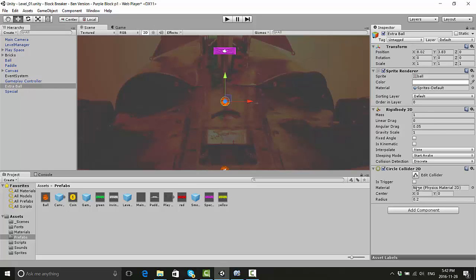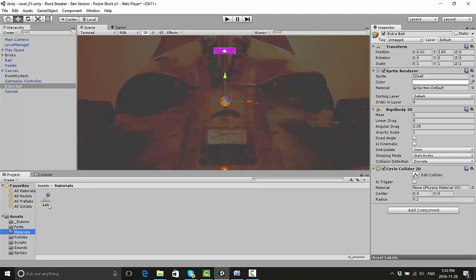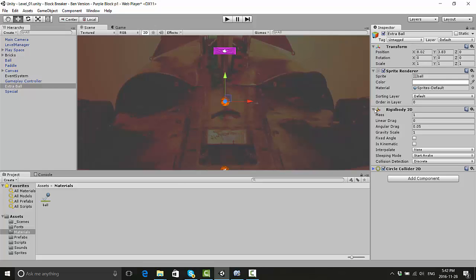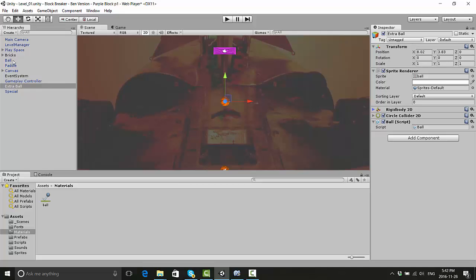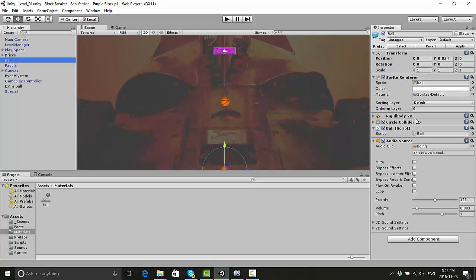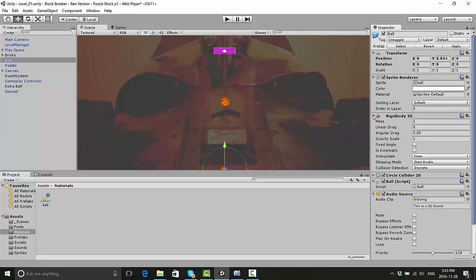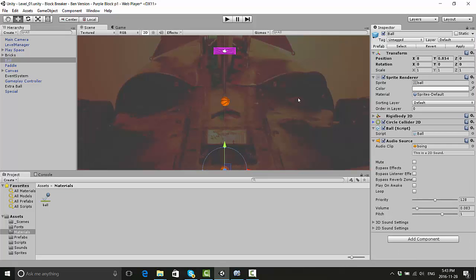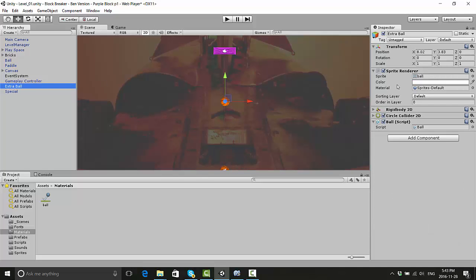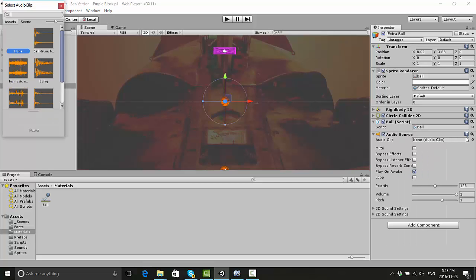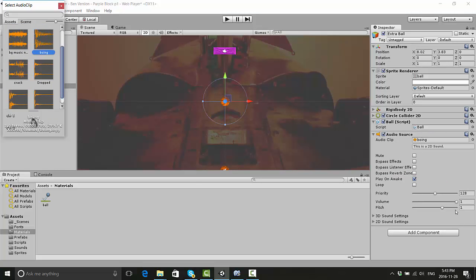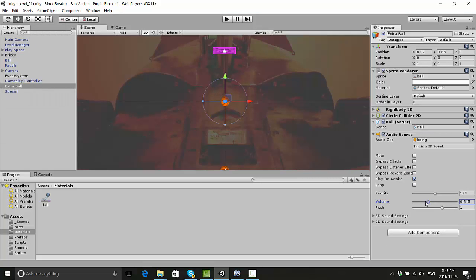In this case it's asking for a material which we put on the regular ball. Go to the materials folder and drag that material on, which basically makes it bouncy. We also had an audio clip with the boing sound, so let's get that on there as well. Add that audio source with the boing sound and turn that volume way down on it.